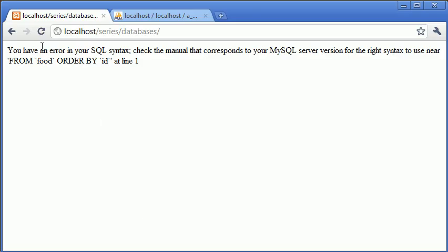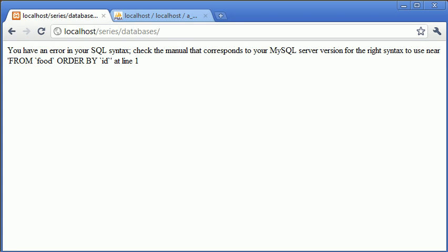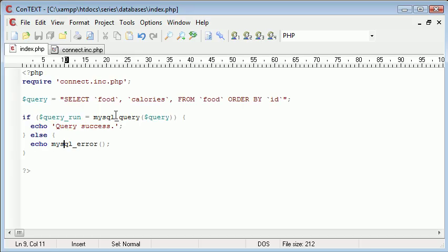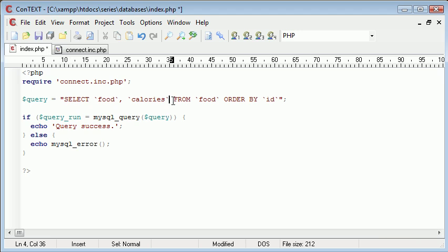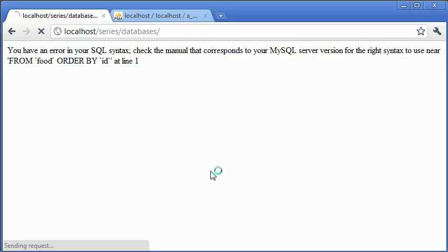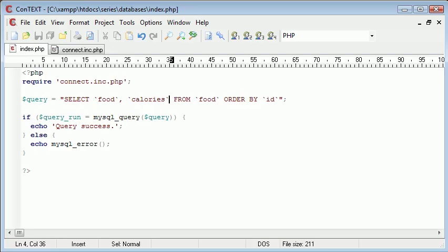Now let's read this. You have an error in your SQL syntax. Check the manual that corresponds to your MySQL server version for the right syntax to use near from food, order by ID. So that's the rest of it. So what we can determine is just before from food, we've got this comma. So we can delete that, we can refresh, and our query's worked.